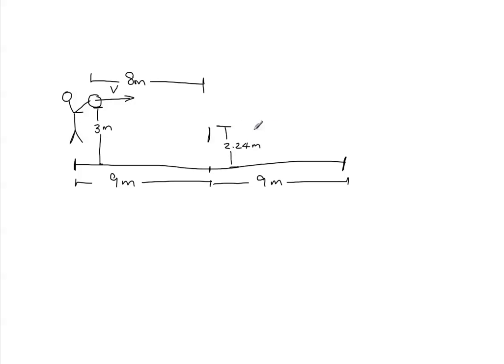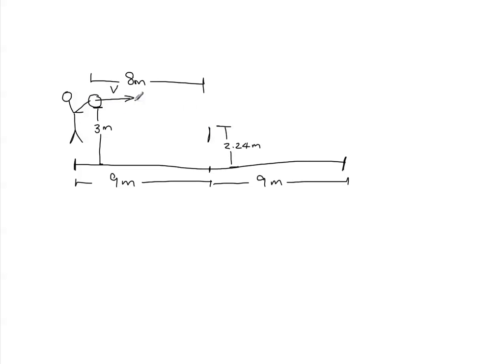But then it can't land too far over here. It has to land within the court of the opposing team. So if you don't hit it hard enough, then it's going to go down like this and hit the net, and that's not a good serve.